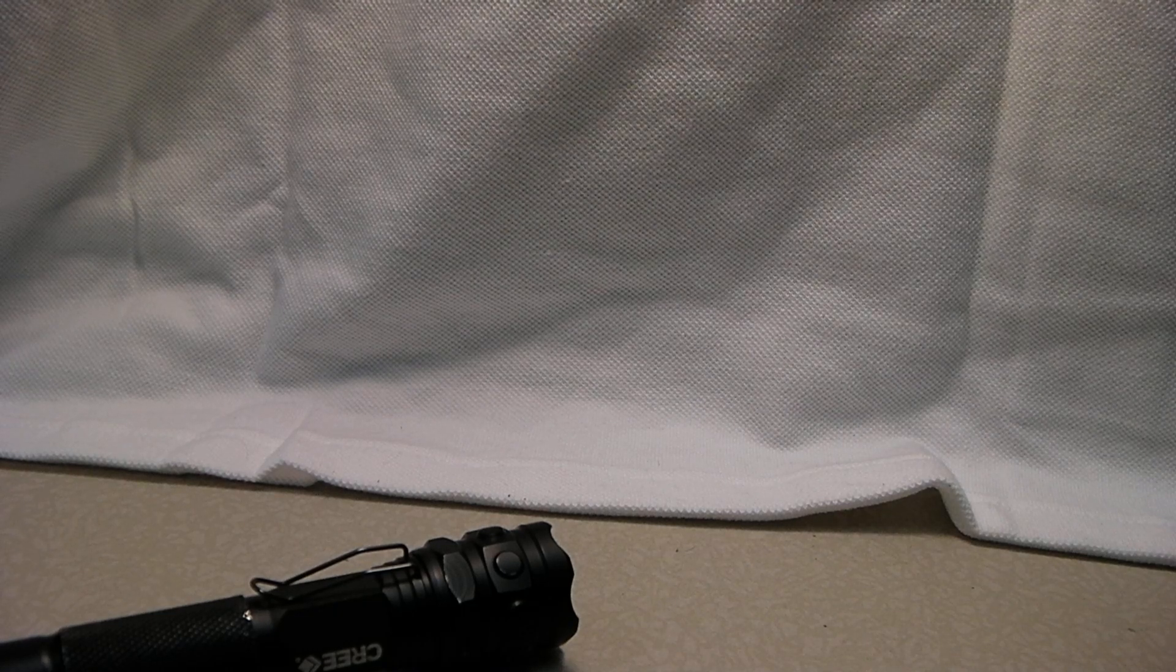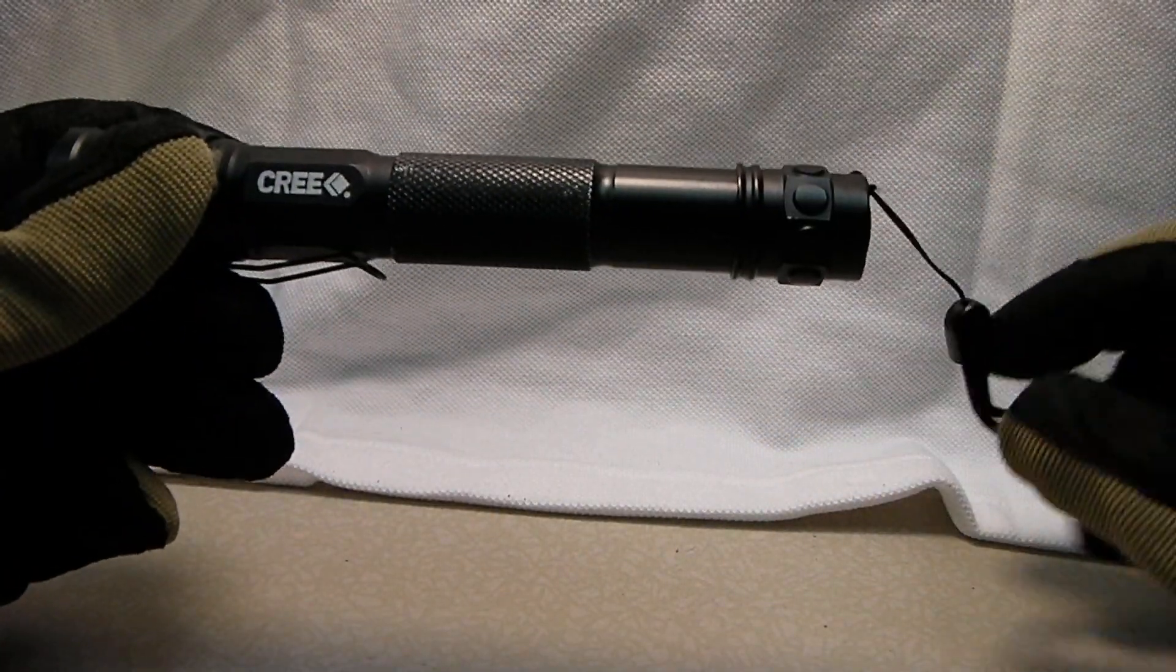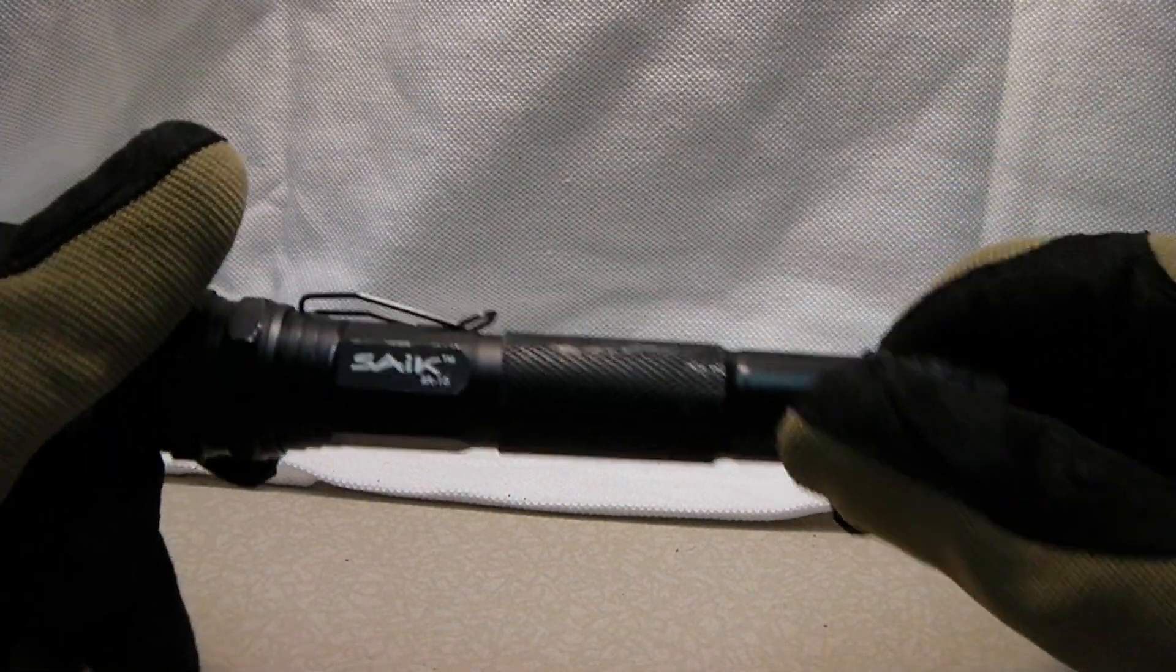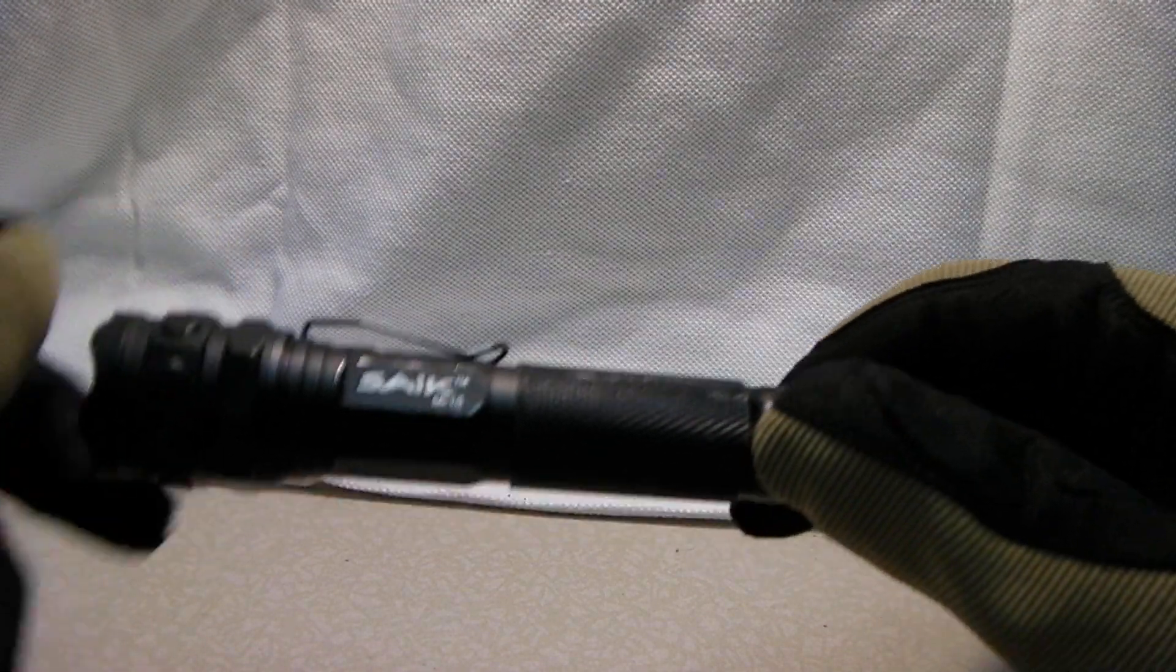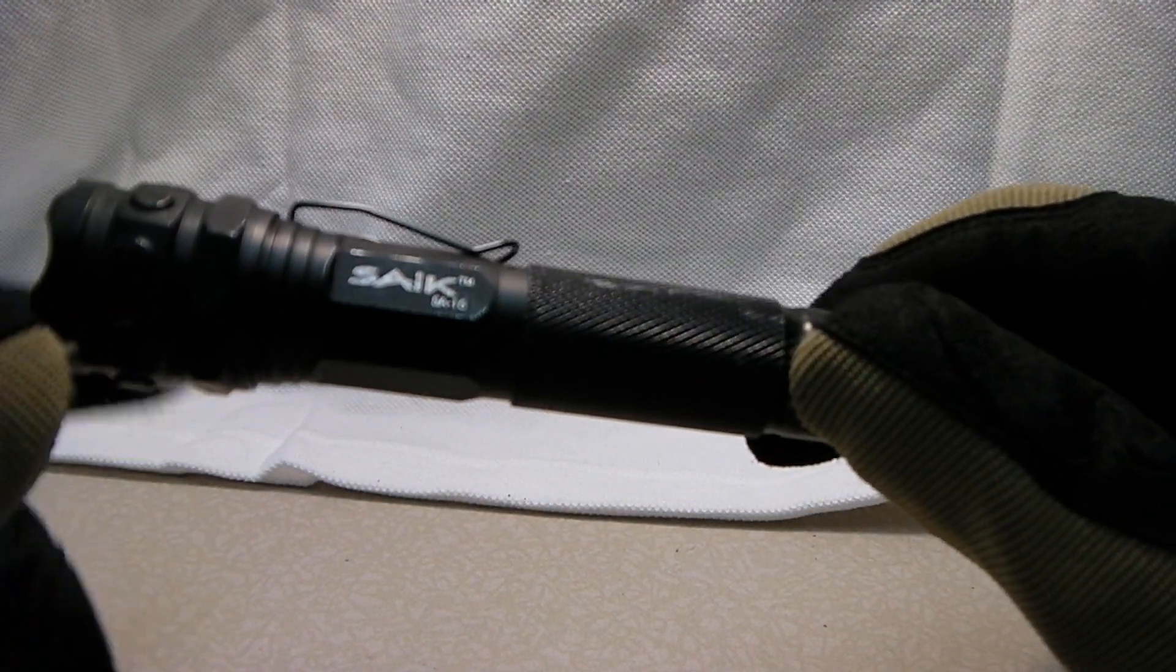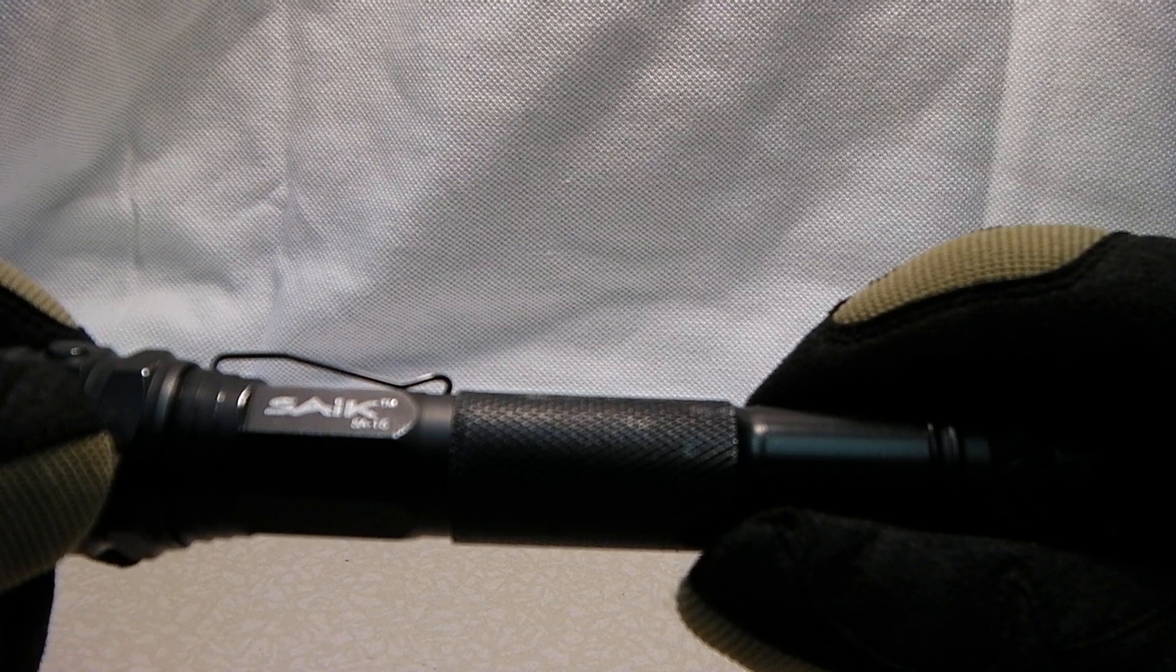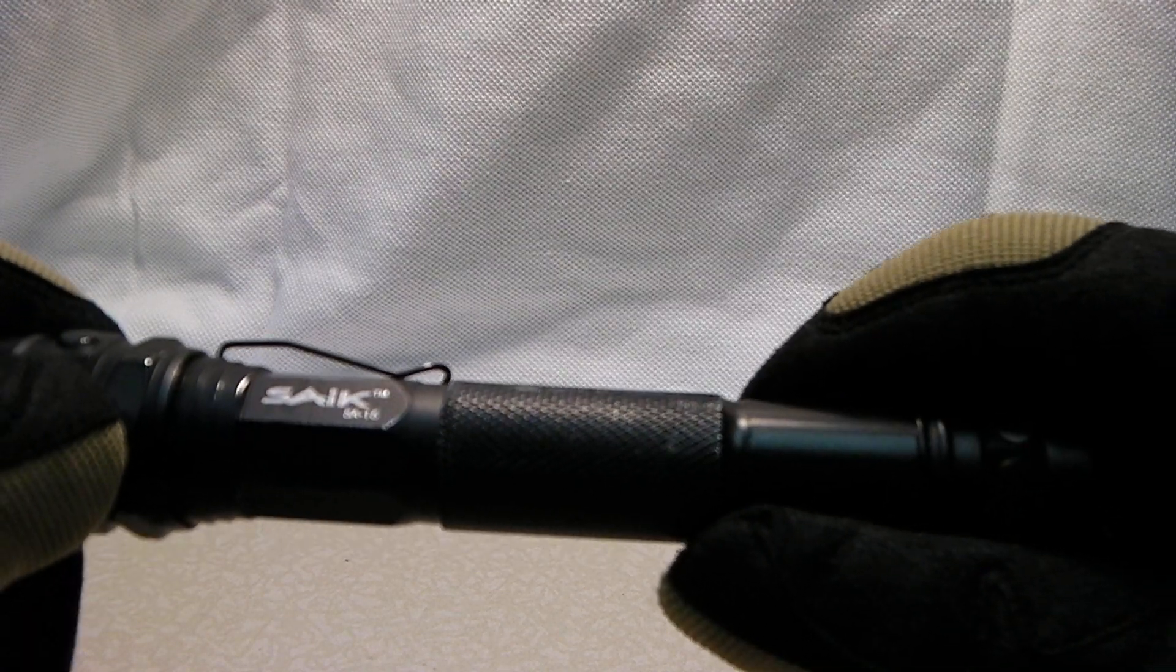Hi, this is Gunnut226. We're going to look at this Cree flashlight today. I bought this off of eBay and I wanted to take a look and evaluate it. It's the SAIKSA15.